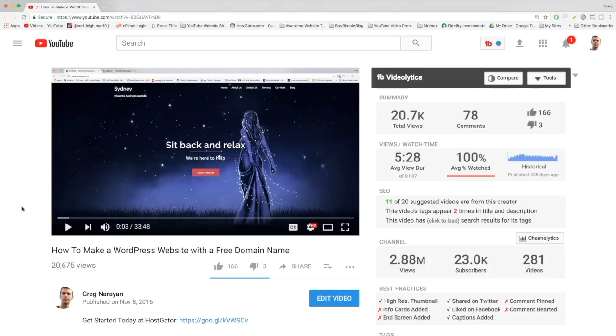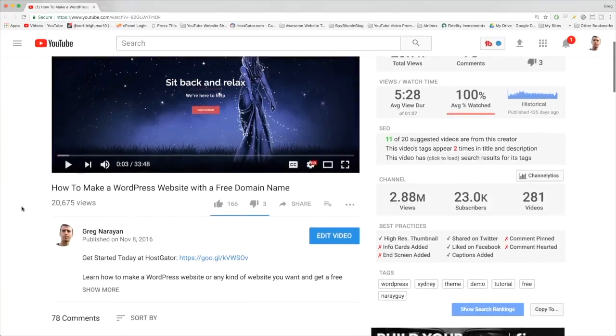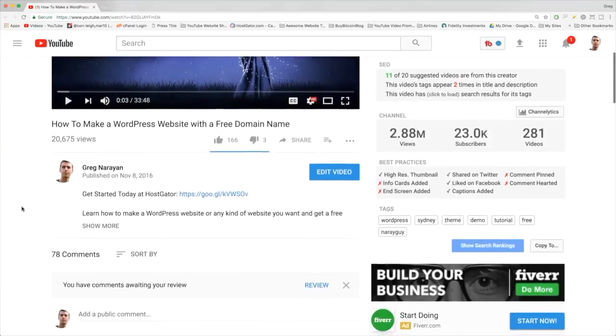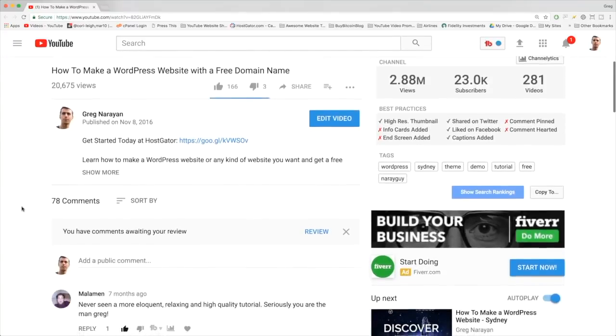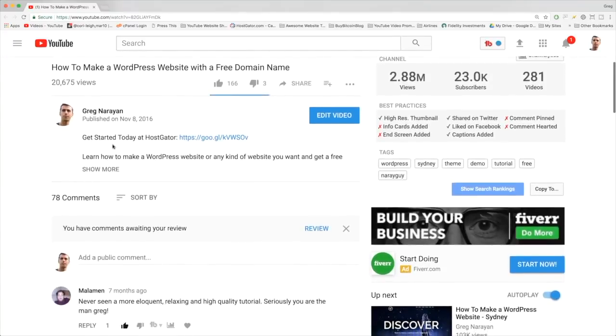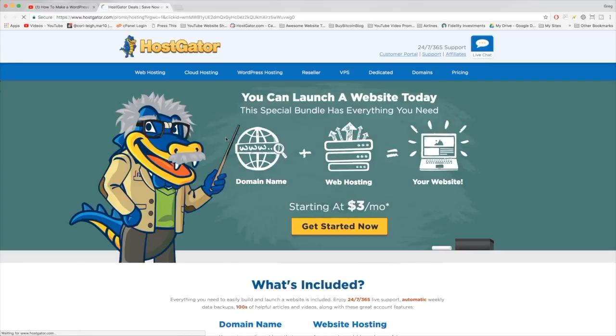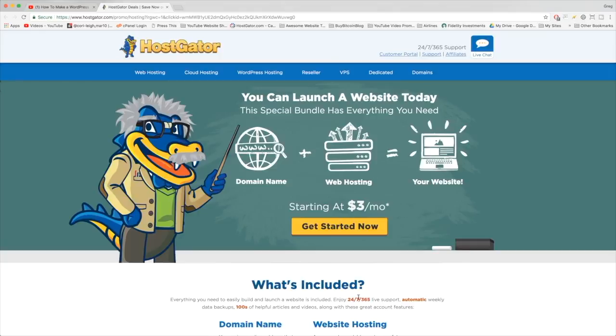To get started, it's really easy. Just scroll down beneath the video and in the description you'll see a link that says something like 'get started at HostGator' and just click on that link. This will take us to the HostGator deals page we're going to use today.